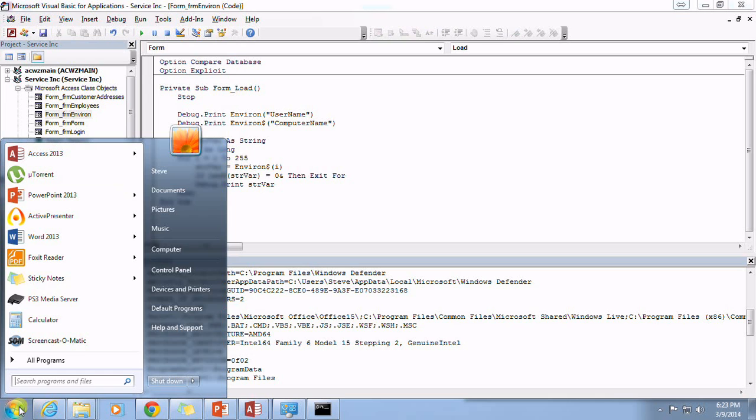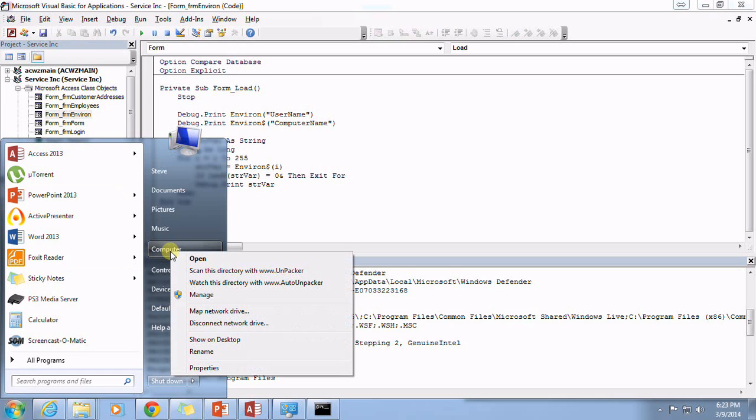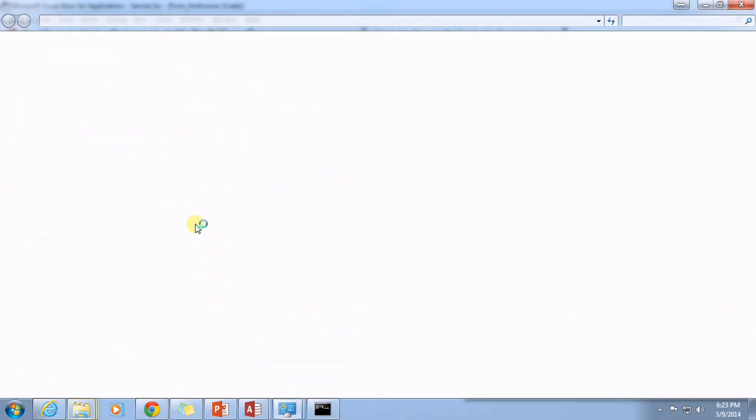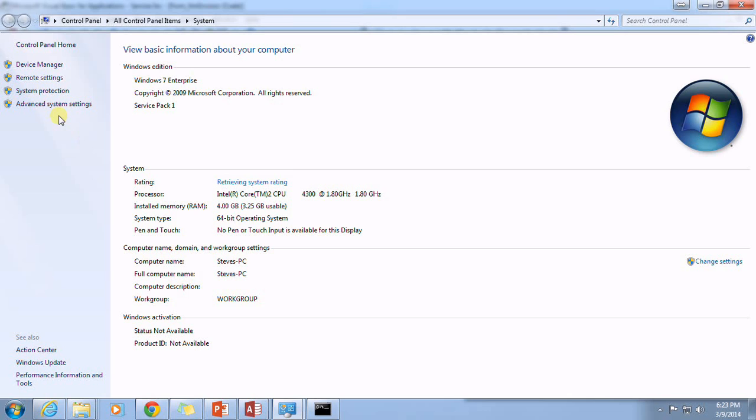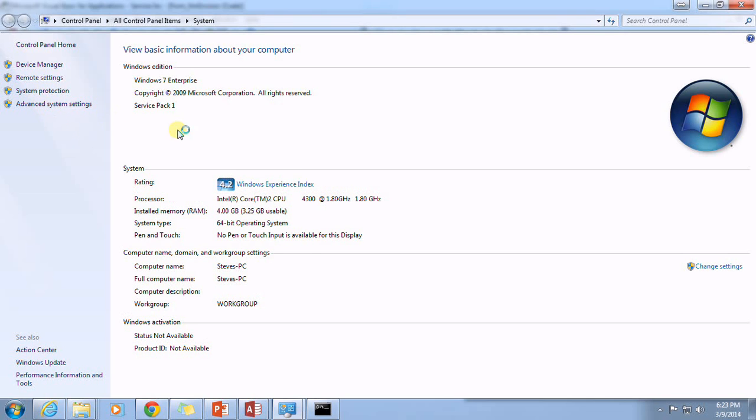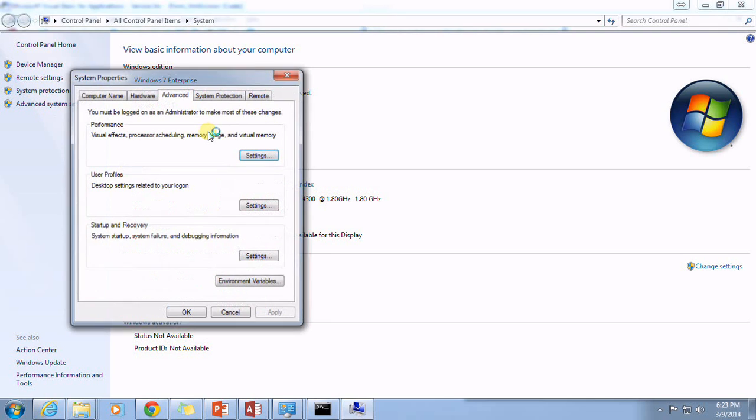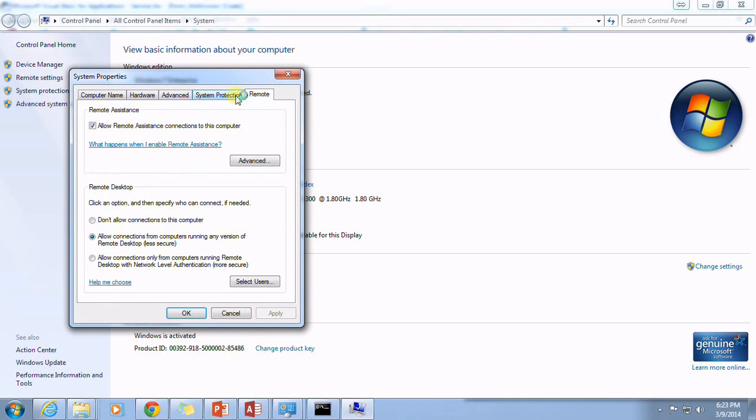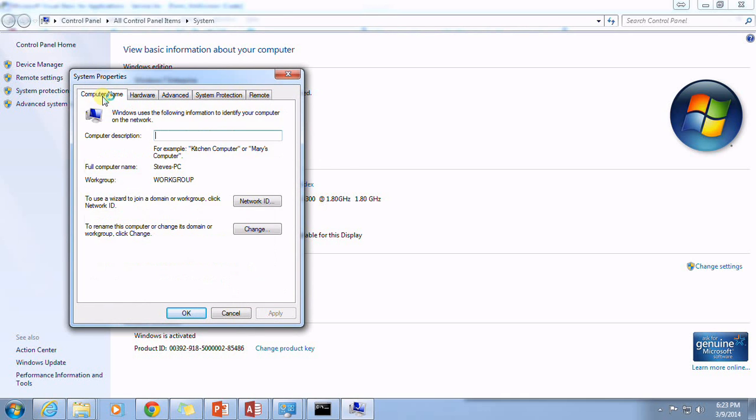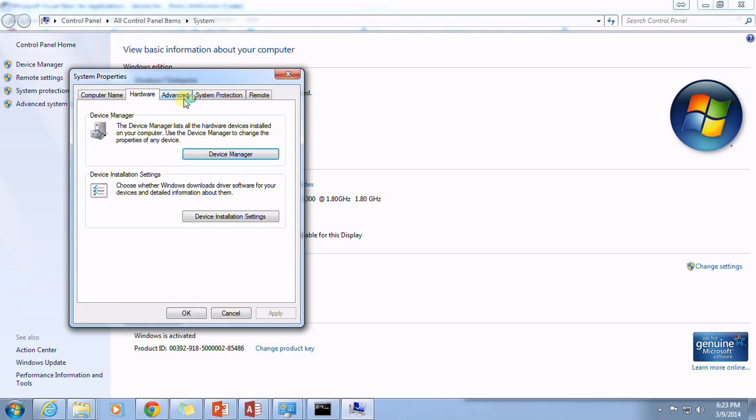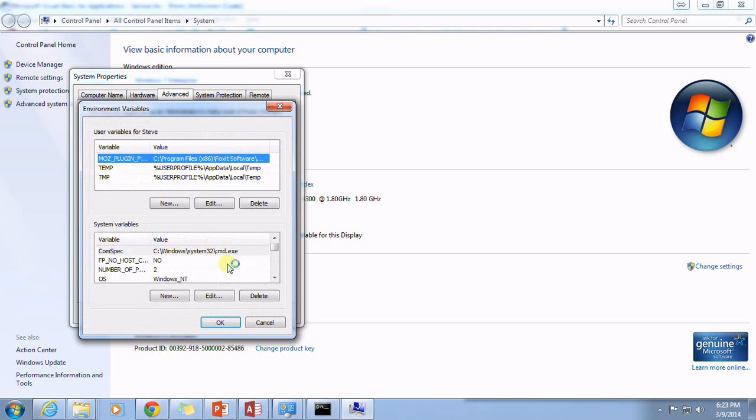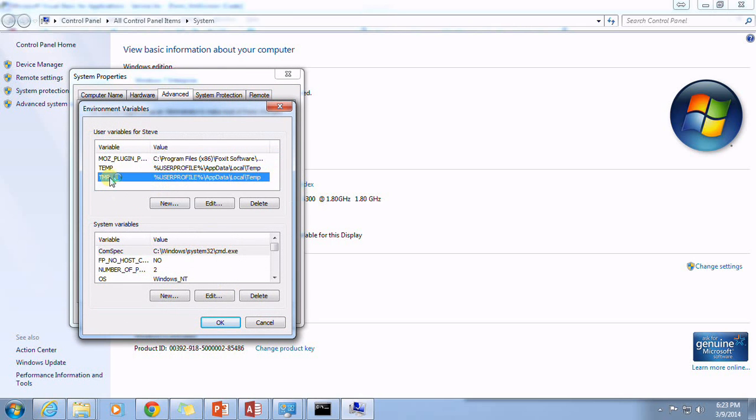I don't know if you are too familiar with this, but you can go to the property and if I look under the advanced system settings here, under, see if I can find it here. I've forgotten myself sometimes. Ah, there we go, environment variables. There we go. There is the temp, temp, there's that Mozilla plugin path that we saw before.